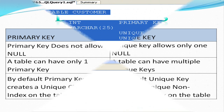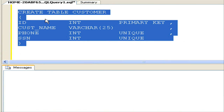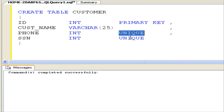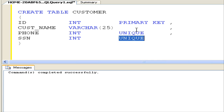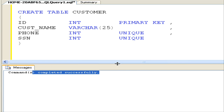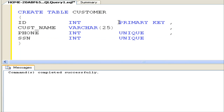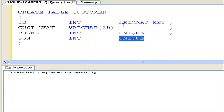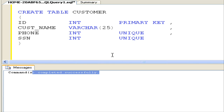We'll see each of these differences with examples. Here I am creating a customer table with four columns: ID, Name, SSN, and Phone. I created this table with one primary key and two unique keys — a primary key on the ID column and unique keys on the Phone and SSN columns.